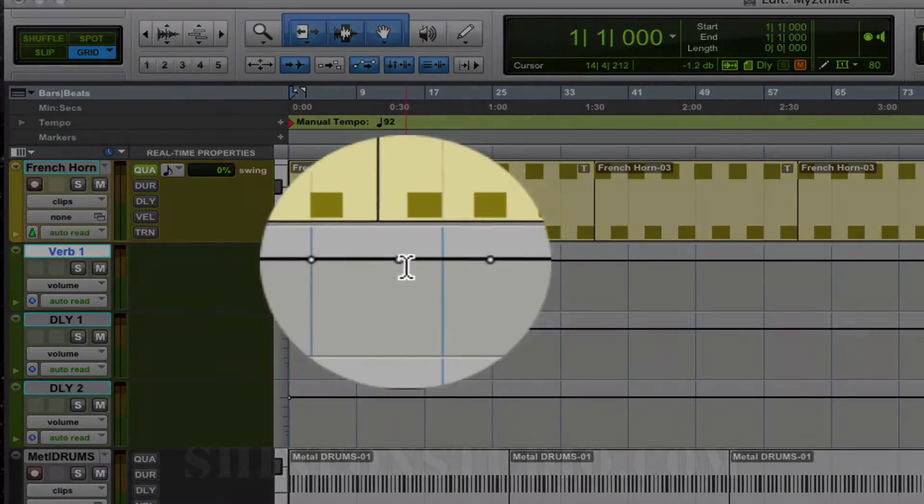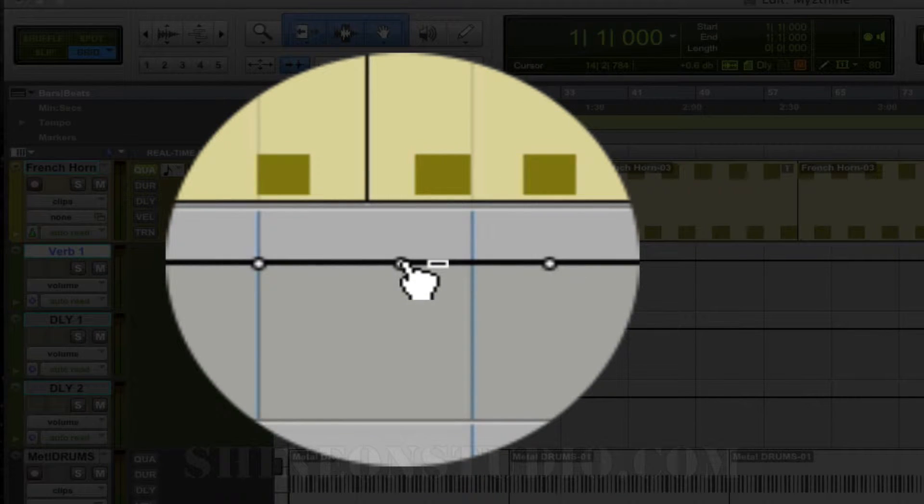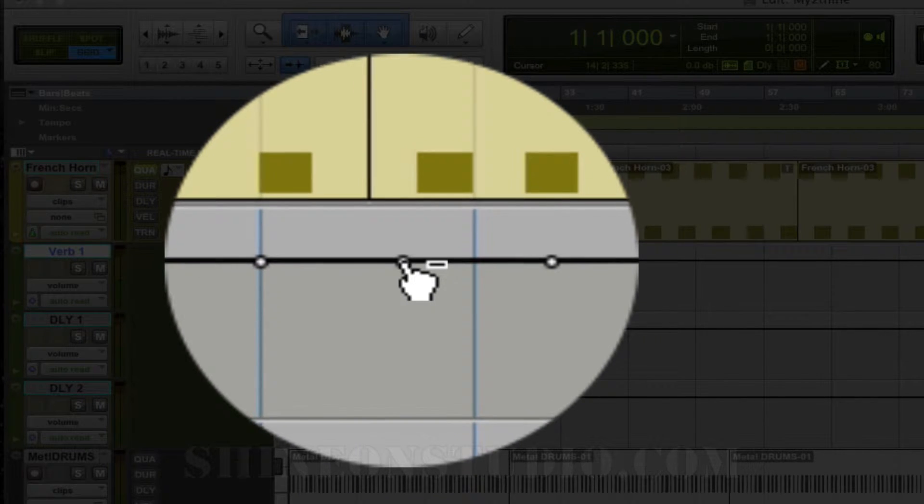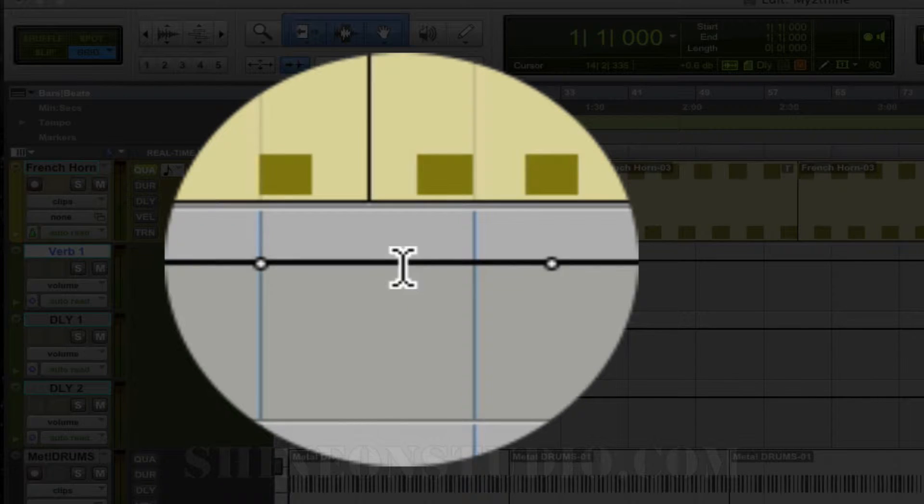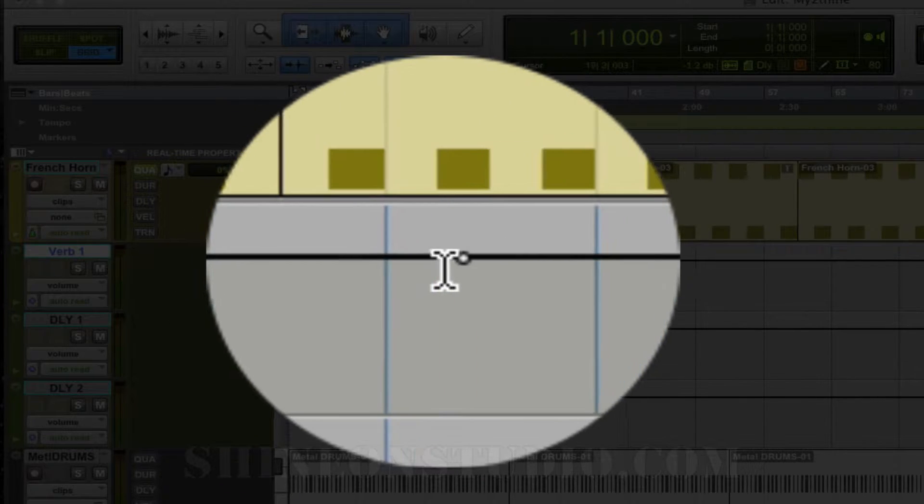If you want to get rid of the breakpoints, you hold down the Option key and hover over. It gives you the hand with the little minus, and you click on the automation point and it disappears.